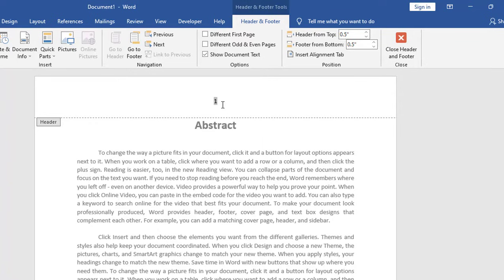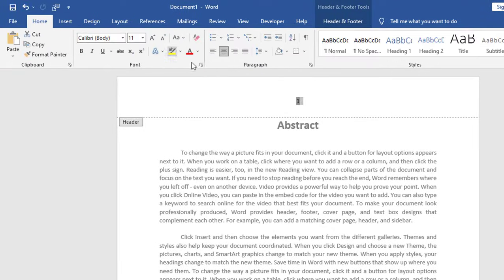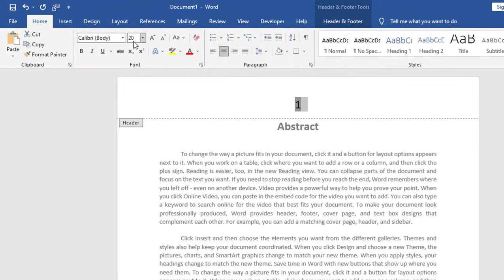Okay, so here you can see the page number is up here. You can choose your font size. For easy view, I will take the 20 font size and make it bold.